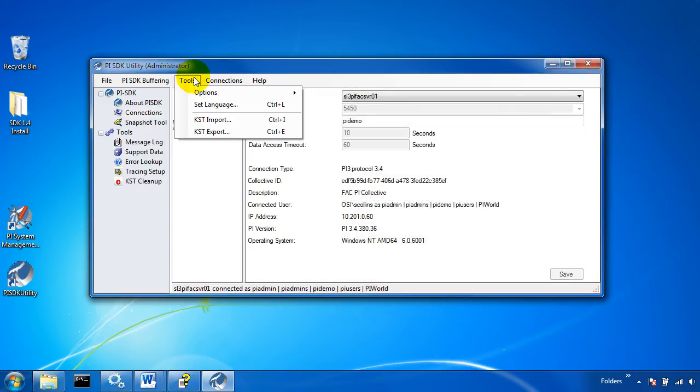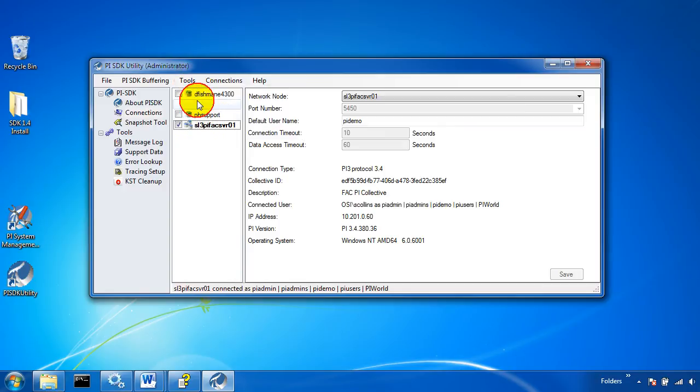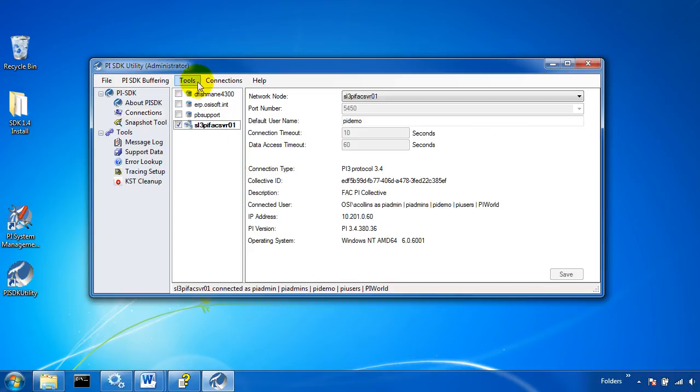A new capability introduced with this utility is the known servers table import and export. This allows me to take these four servers, export it as a file and re-import it on another machine for instance.